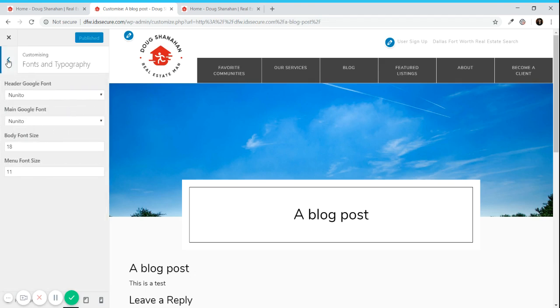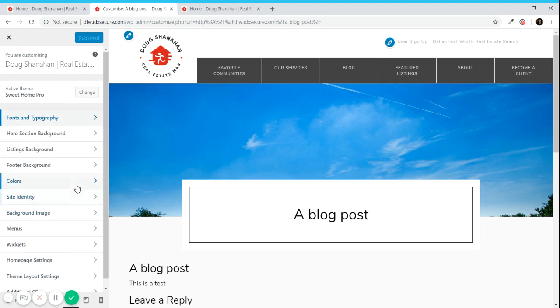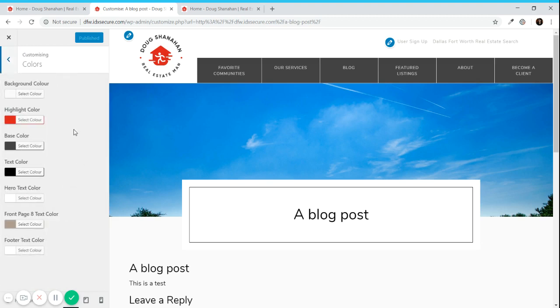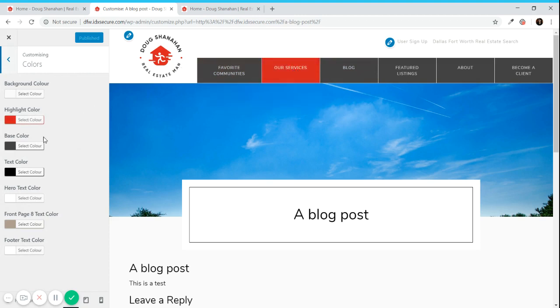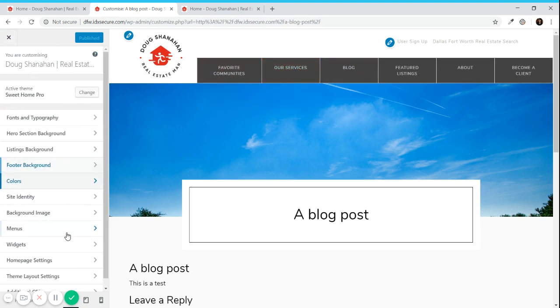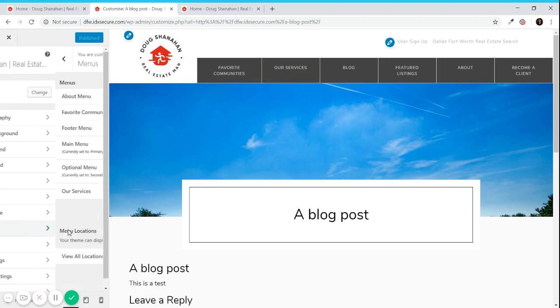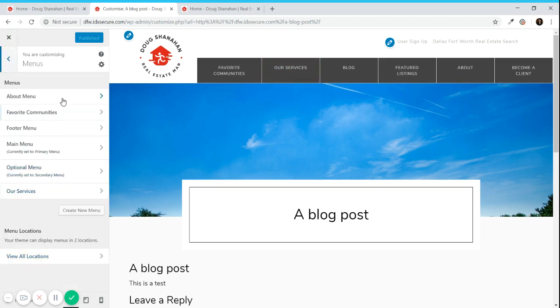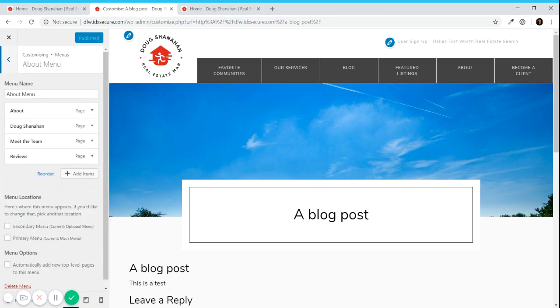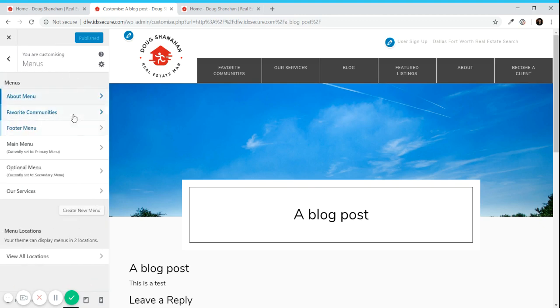You can choose fonts and typography. You can also choose colors. This color is the color of the menu and this is the highlight color, the red. This is the color of the text and you can also work on the menus.